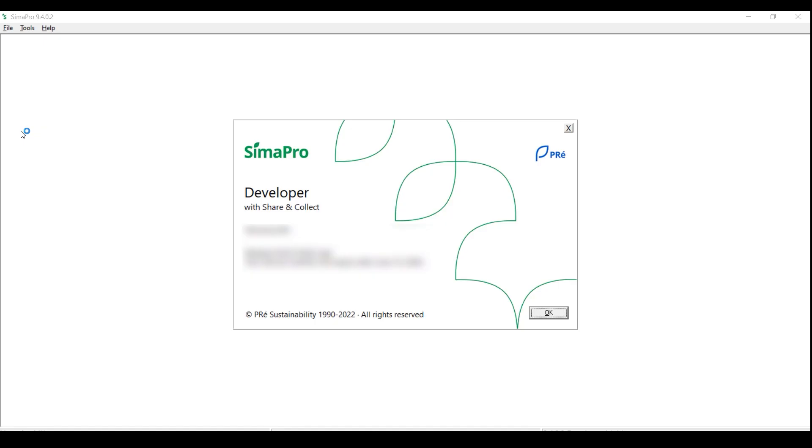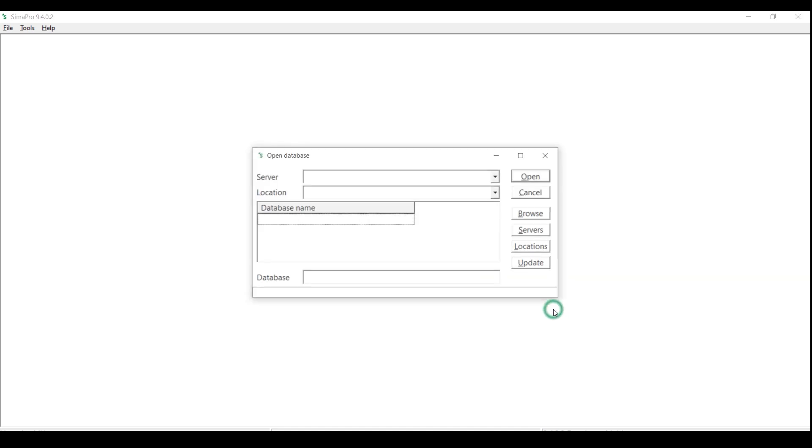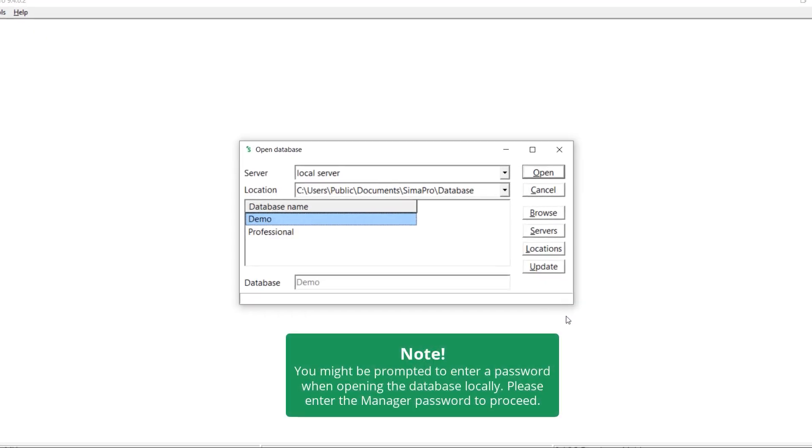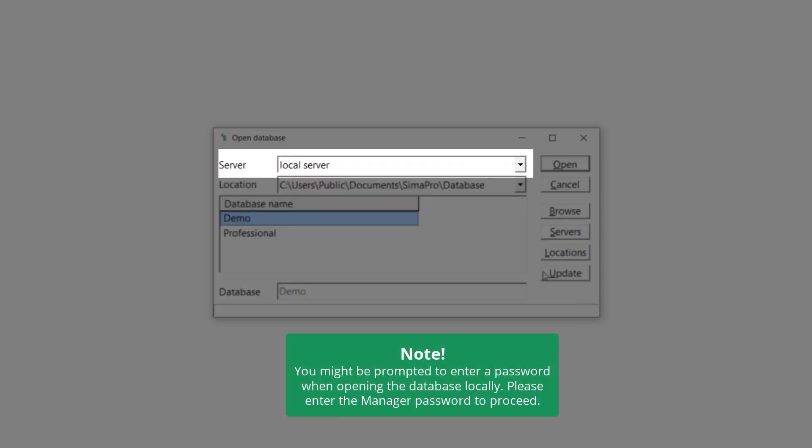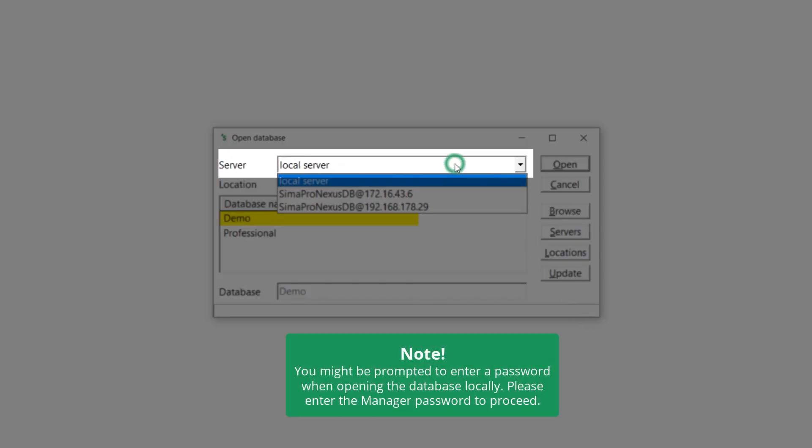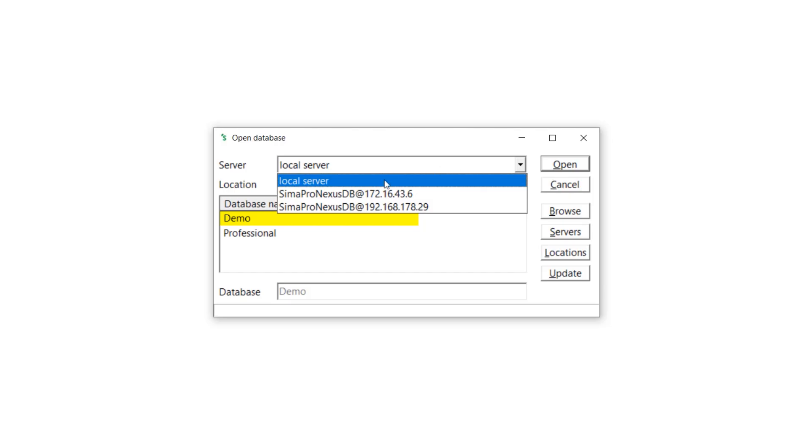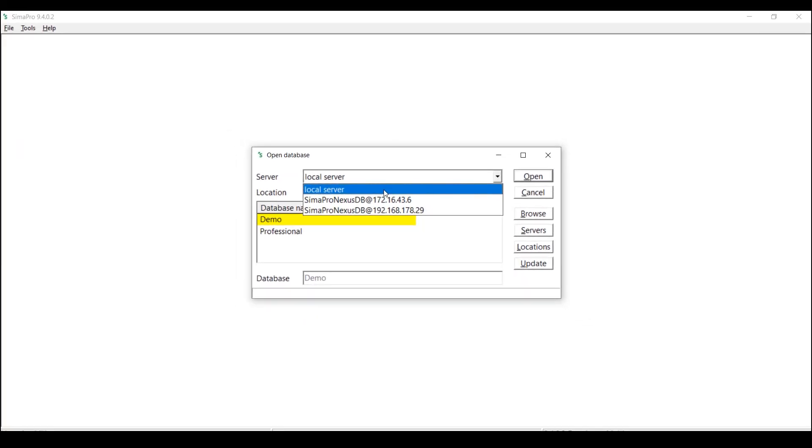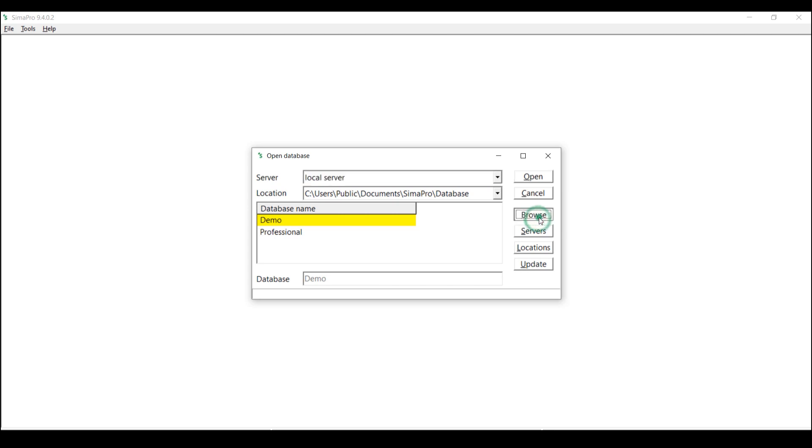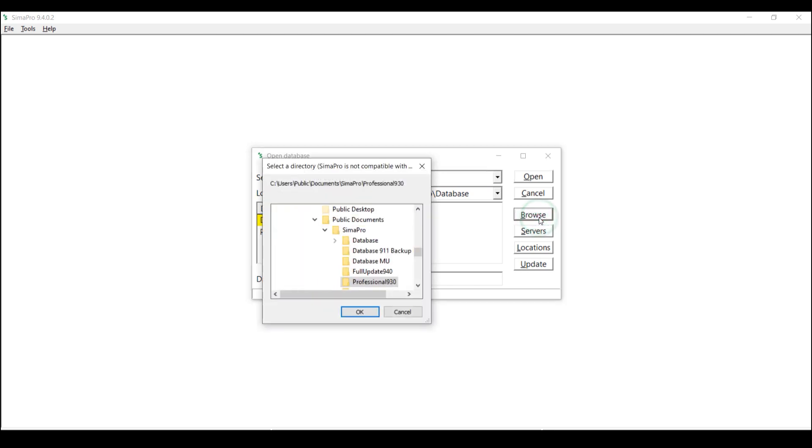Start by opening the database you want to update via a local server. If the database is not yet opened, browse to the location of the database and click Open.